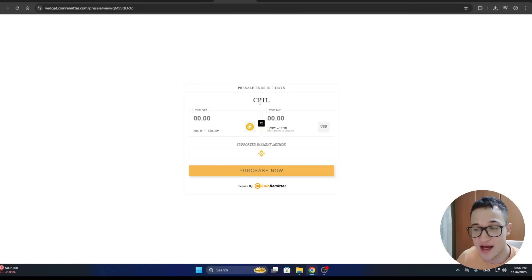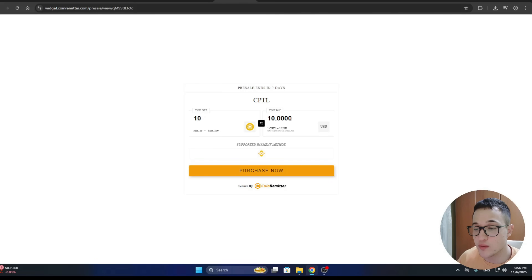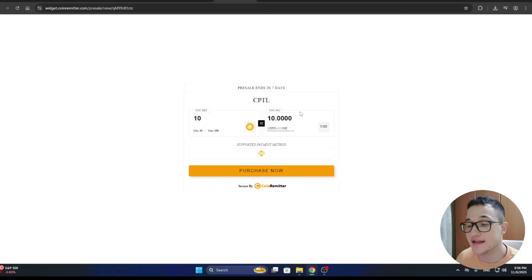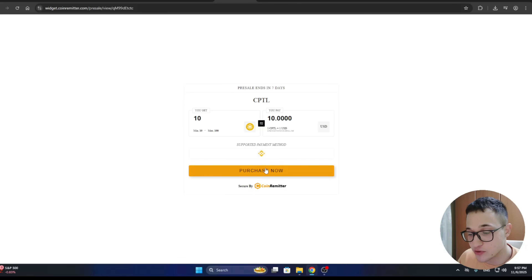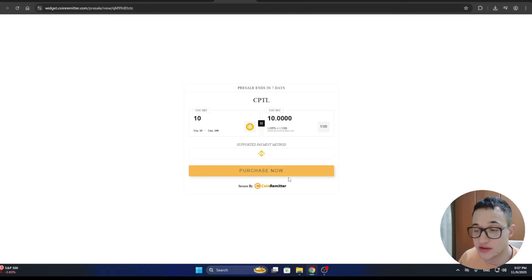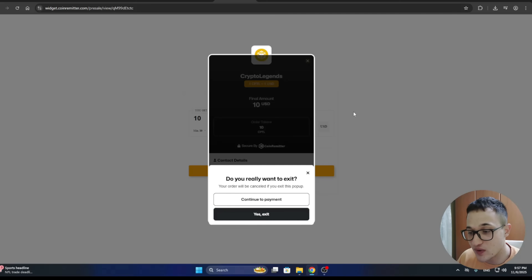Here is our pre-sale widget — the pre-sale ends in seven days just as we set it up. You can see the minimum is 10 tokens and maximum is 100. Entering 10 tokens shows you will receive exactly 10 CPTL tokens at one dollar per token. Clicking Purchase Now takes you to the next page where you can connect your wallet and pay using the supported payment methods. The receiving wallet address is shown and users proceed from there.